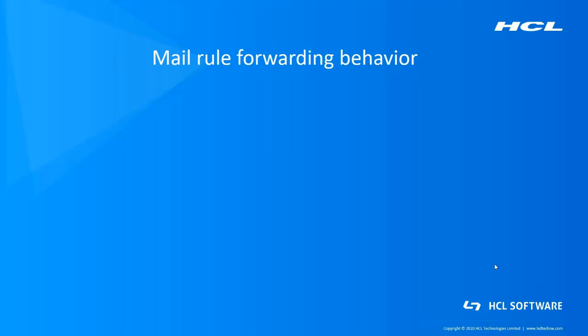Generally, rules of an organization require a mail administrator to put restrictions on mail forwarding to external domains. This video deals with different combinations of configuration settings which affect mail rule forwarding behavior.